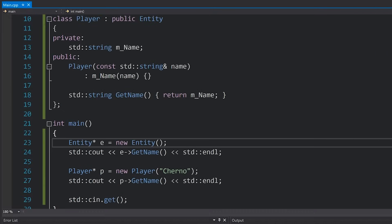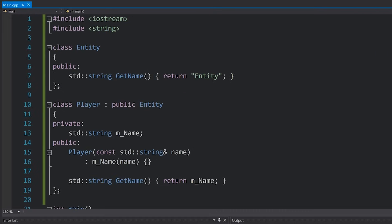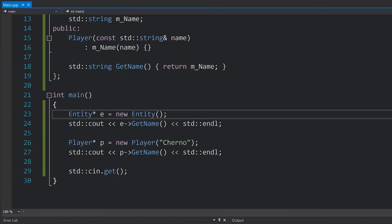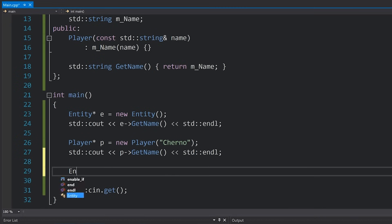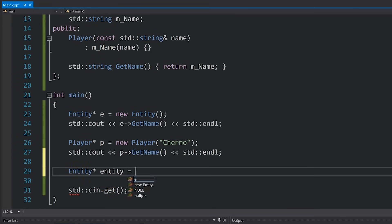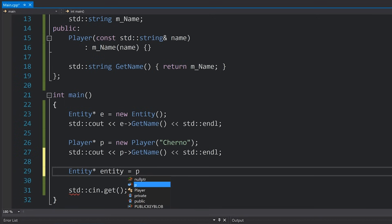However, everything that we've written here so far will crumble if we decide to use the concept of polymorphism. If I start referring to the player as if it was an entity, that's where we run into problems. So for example, if I create a variable here called entity which is actually going to be assigned to P, which is of course a pointer to a player type.